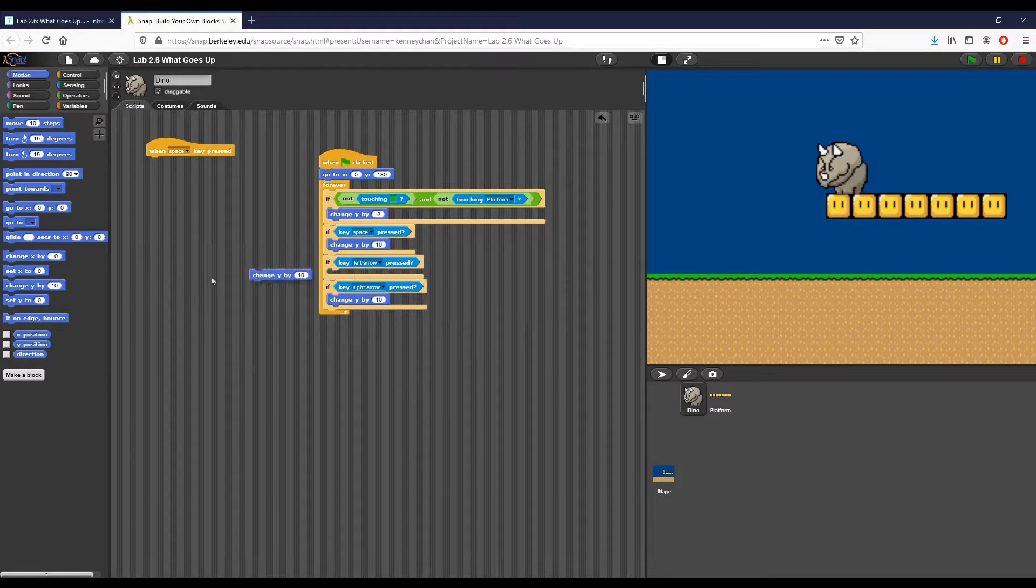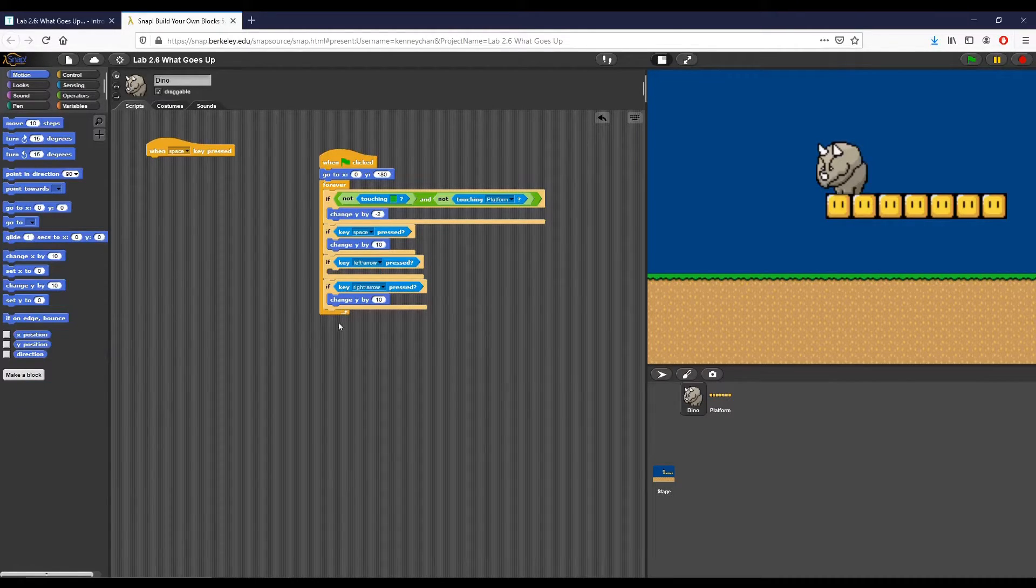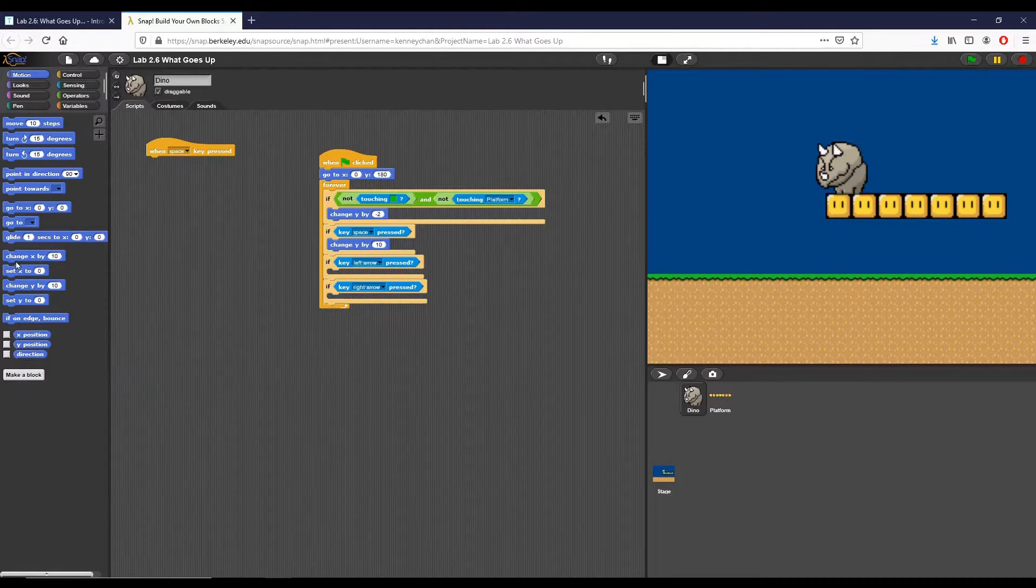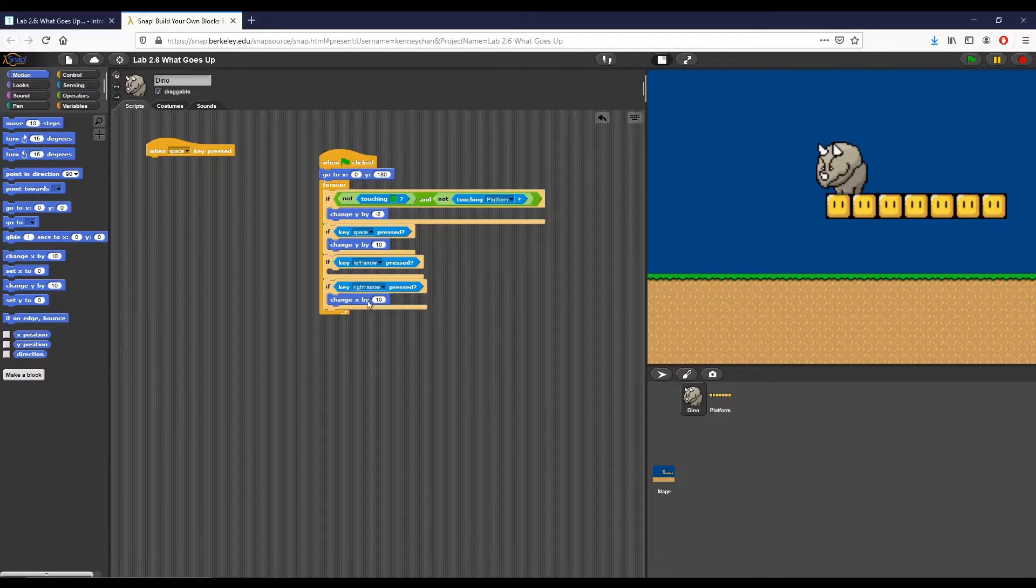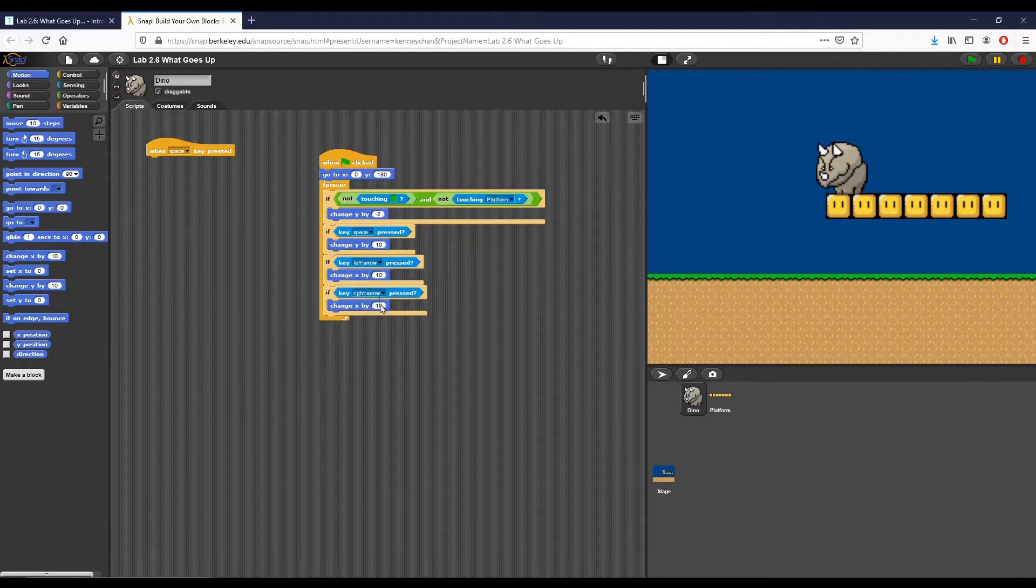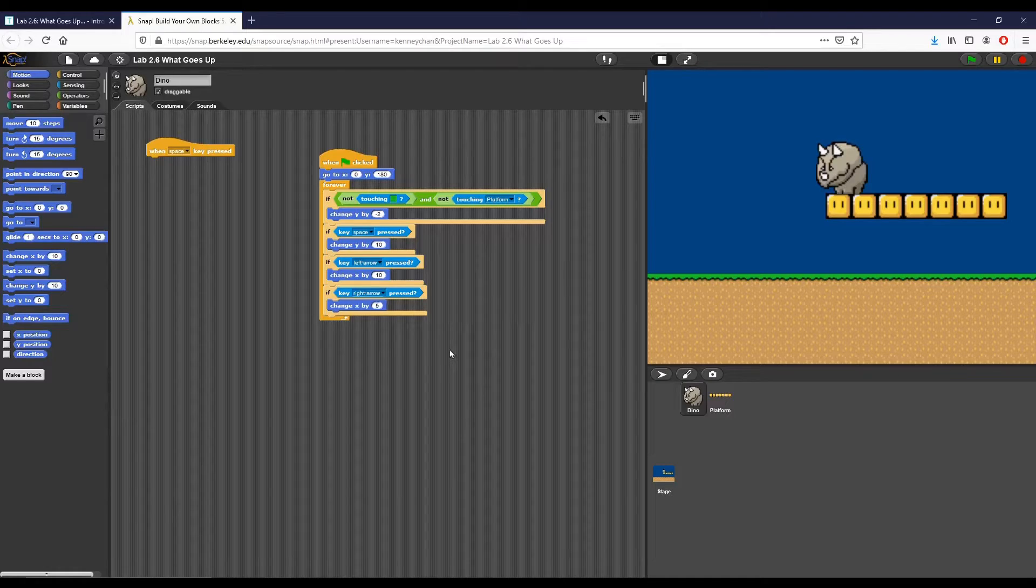Basically we want our conditions to check if our left and right arrows are being pressed. So here I'm going to take the change y's out and as you would expect I'm just putting in a change x. So our change x for the right arrow is going to be positive.